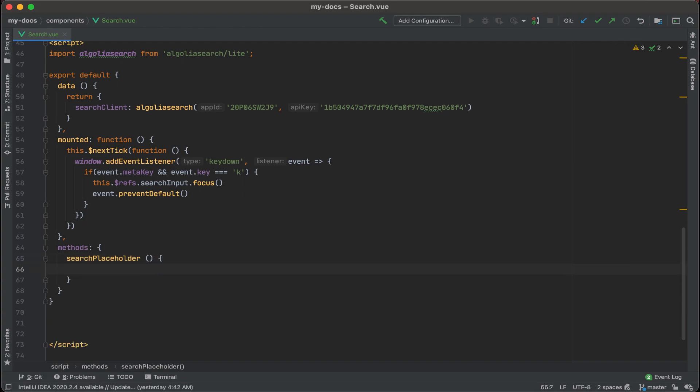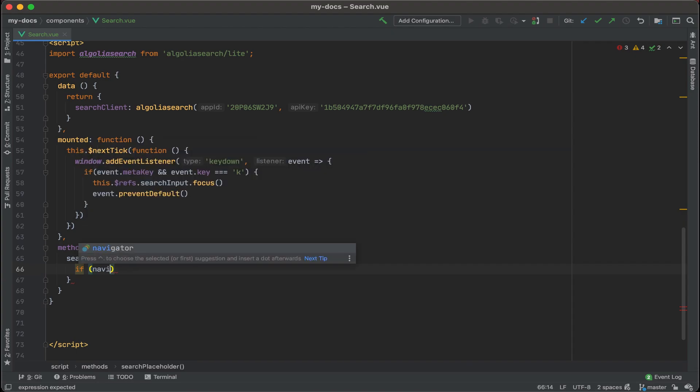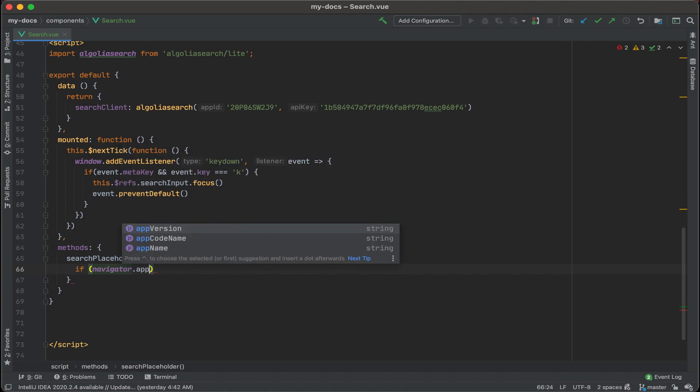I'm just going to paste that in and do the parentheses and then the curly bracket. For our search placeholder, what we're going to do is see what device the user is currently using and then show command K or Windows K depending on their device type. For that, we'll add in an if statement, and we're going to check via the navigator to see what kind of device this is. Just type in navigator and then dot app version and then index of.